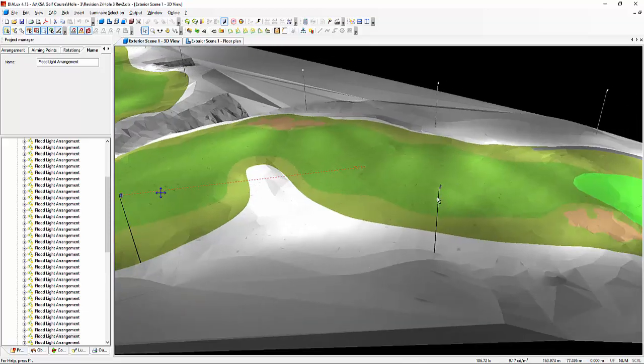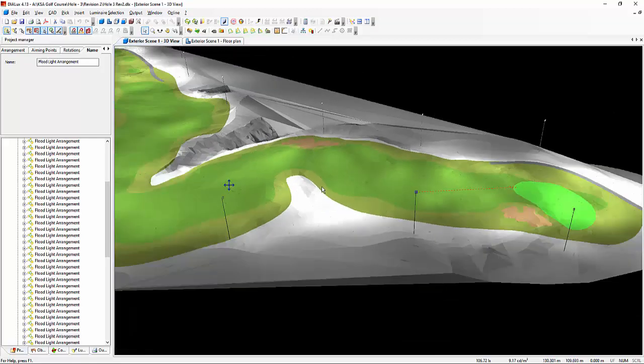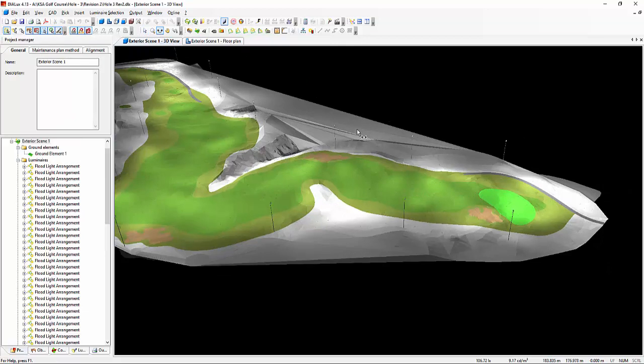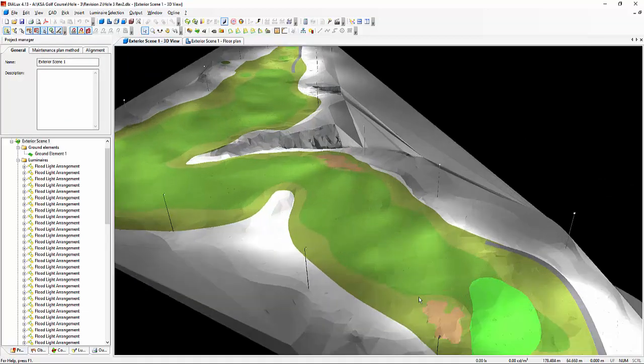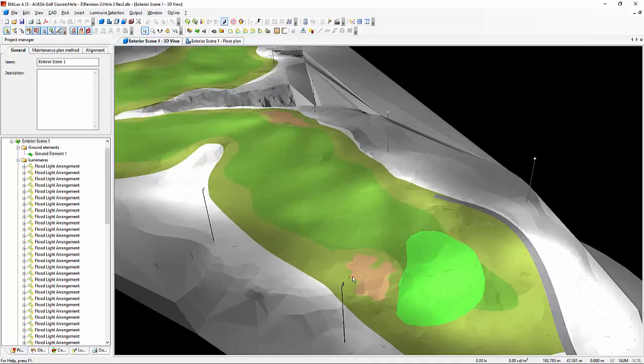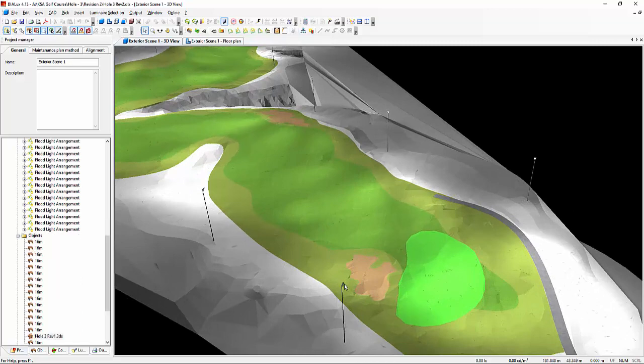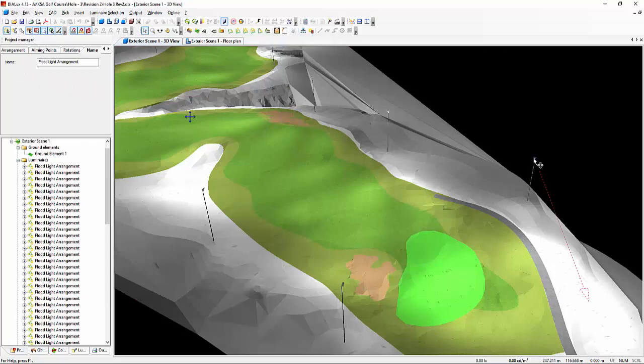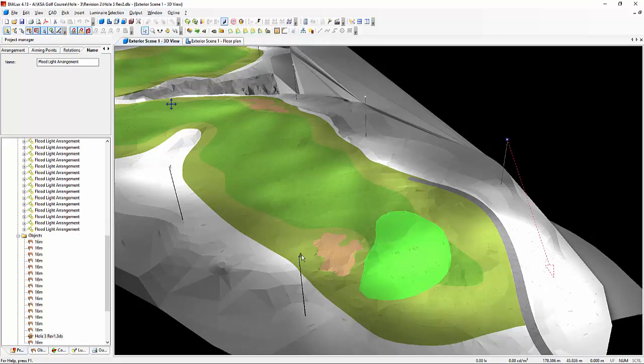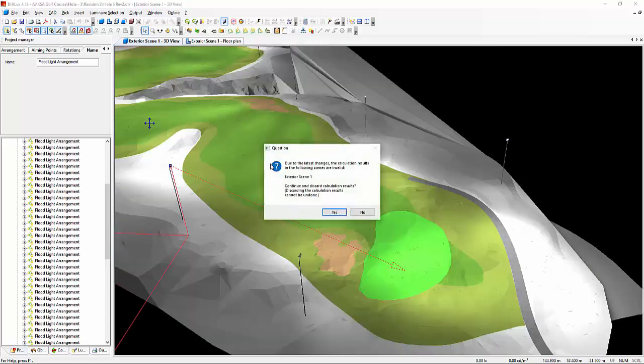So one by one, we need to understand which one is which because the installer will need to know which beam optic, which wattage is this one, so that when they will aim it on site, they can easily find out the type of the floodlight to be used here in this pole.